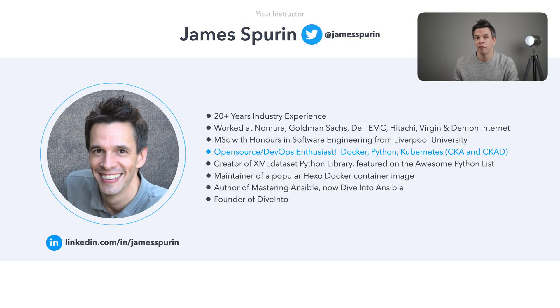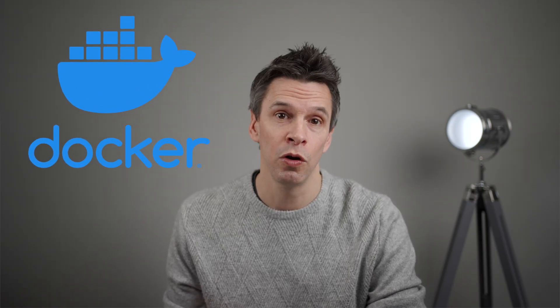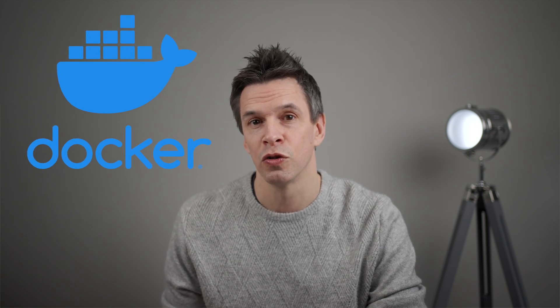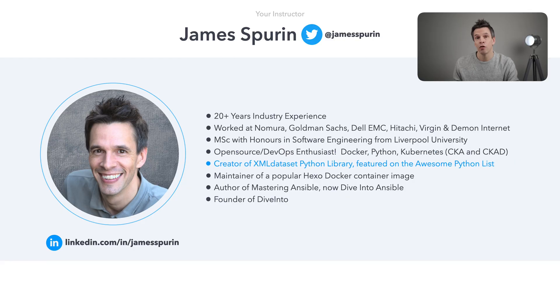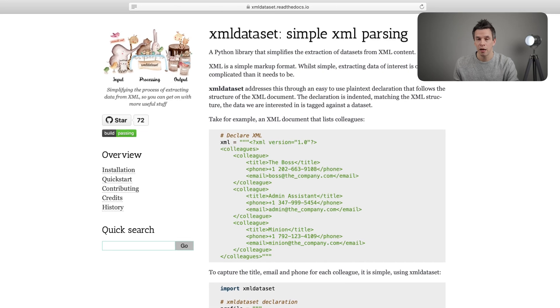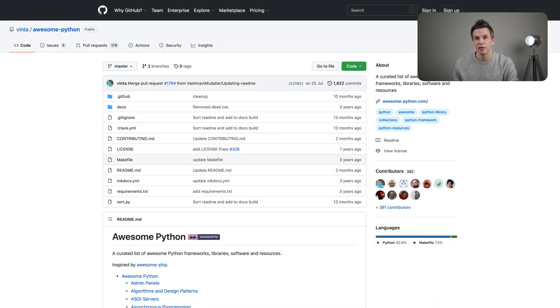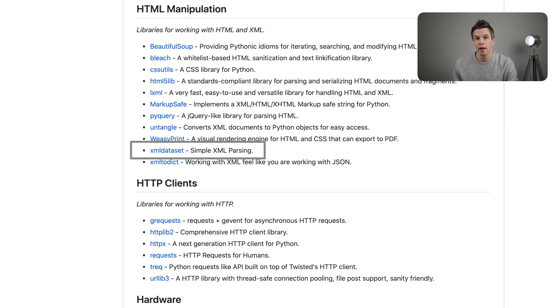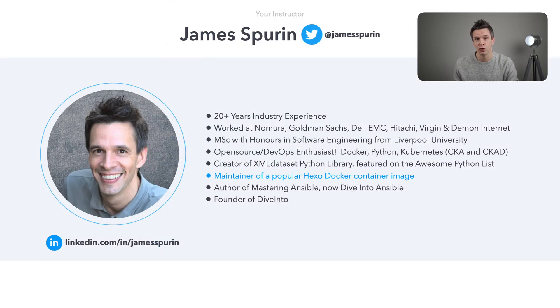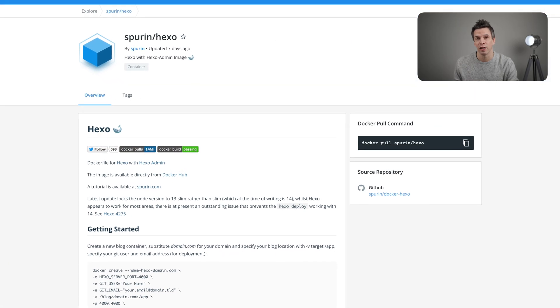Personally, I love open source and DevOps technologies, so as well as Ansible, the likes of Docker, which we'll also make use of on this course. In the open source community itself, I regularly give back. I'm the creator of XML Dataset, a library for handling XML featured on the awesome Python list. I maintain a popular Docker image for another open source software project called Hexo, a framework for creating static websites.